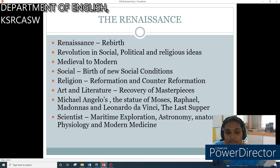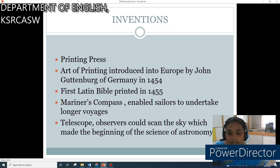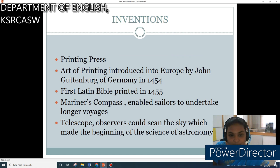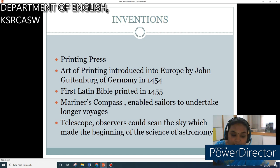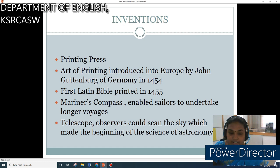In science, it was the period of maritime exploration, astronomy, anatomy, physiology and modern science. Among the inventions, the most important was the printing press, introduced in Europe by John Gutenberg of Germany in 1454. The first Latin Bible was printed in 1455. The Mariner's Compass enabled sailors to undertake longer voyages. With the invention of the telescope, observers could scan the sky, marking the beginning of the science of astronomy.